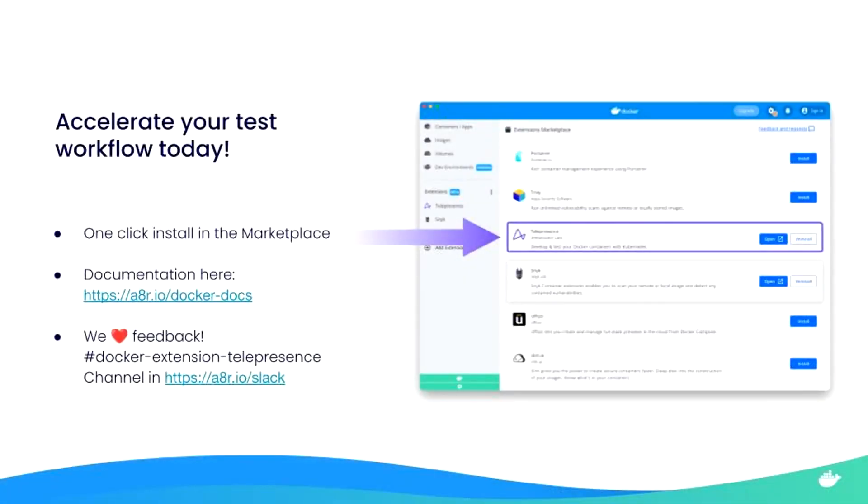Accelerate your test workflow today with a simple one click install of Telepresence via the Docker desktop extension marketplace. You can also find documentation at a8r.ao slash docker dash docs. And please join the conversation in Slack at a8r.ao slash Slack.